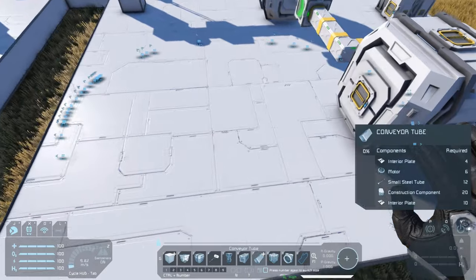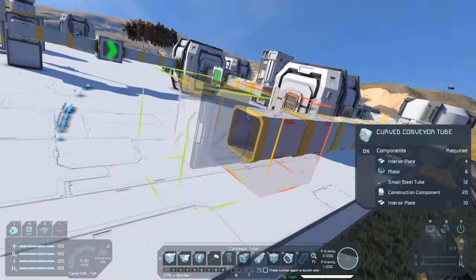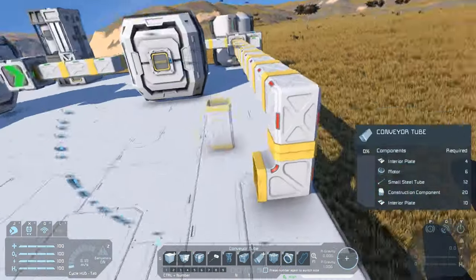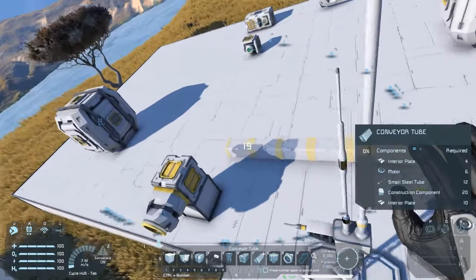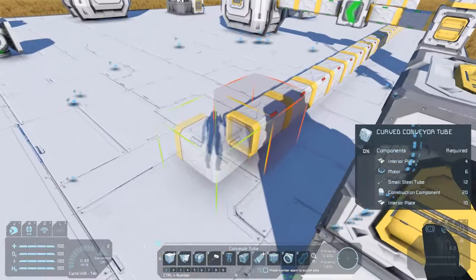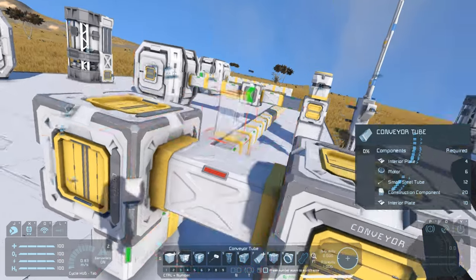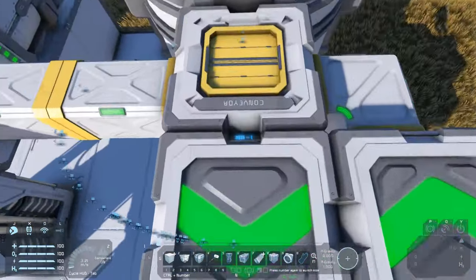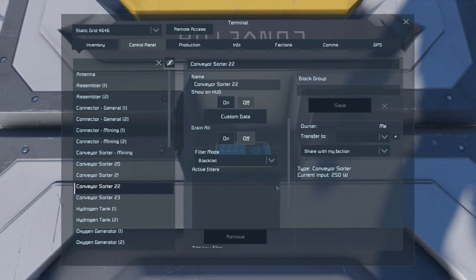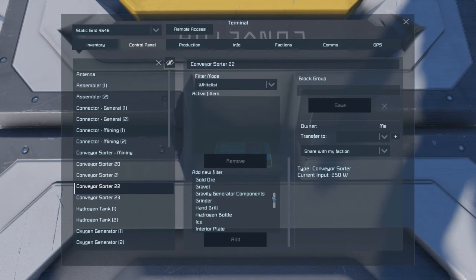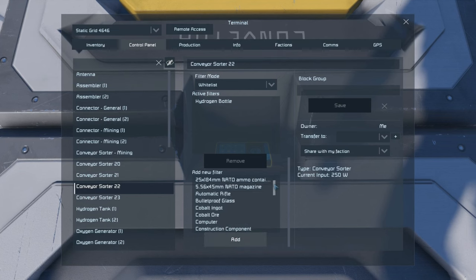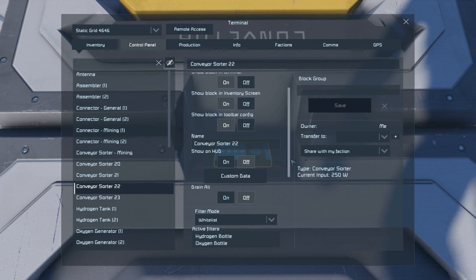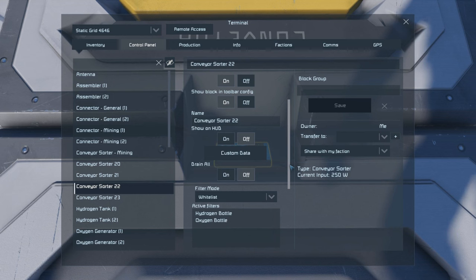We bring this across and pop down because we don't want to actually connect with those other conveyors over there. Come straight underneath, a little curve, and because we're probably going to connect to this later we want that as well. Now that we've got that set up, we can look at how we'll configure these sorters. The only thing we want coming out of this particular sorter are oxygen bottles and hydrogen bottles - the little personal bottles. That's all we want, and we don't want it forcibly taking these out - we want it to be something we move manually when we need them refilled.